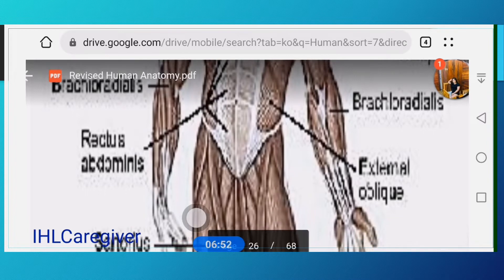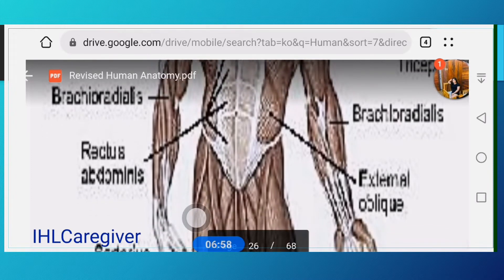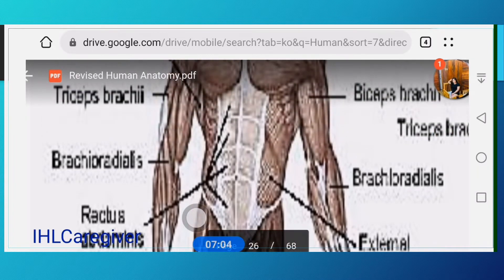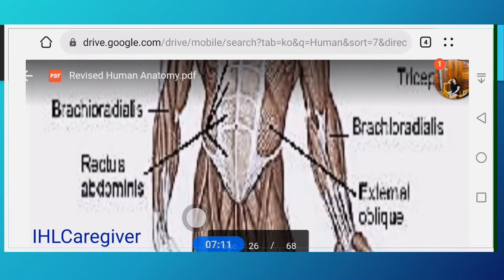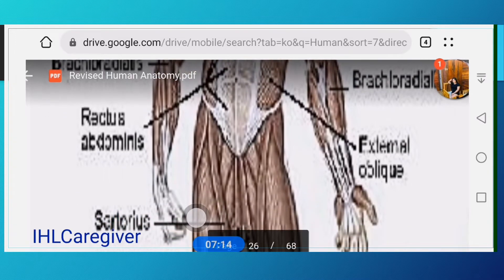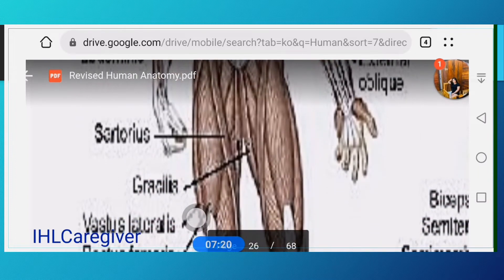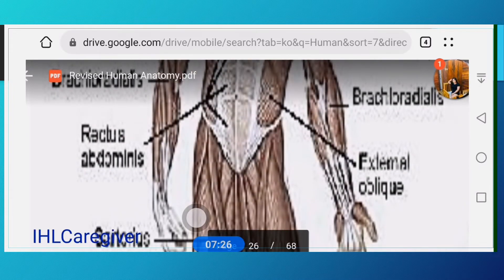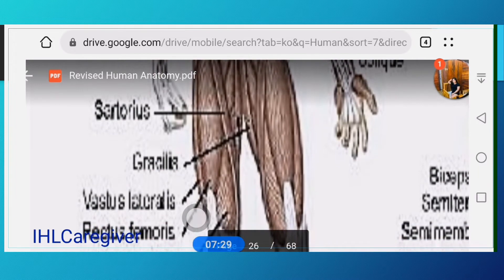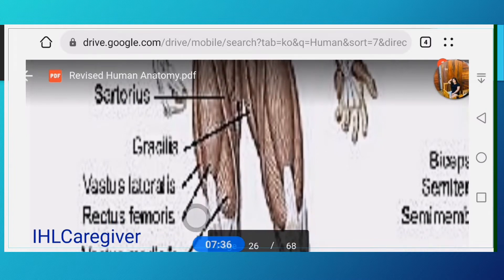We also have the brachioradialis, from the word brachial. Next, we have the rectus abdominis at the center, and the external oblique. The external oblique forms the six-pack: one, two, three, four, five, six — that is your rectus abdominis — while your external oblique is at the sides of the six-pack. The sartorius runs from the hip diagonally downward.